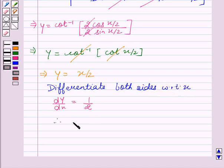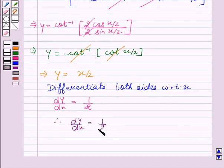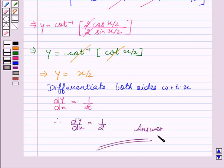Therefore, dy by dx equal to 1 by 2 is the required solution. Hope you understood it and enjoyed this session. Goodbye and take care.